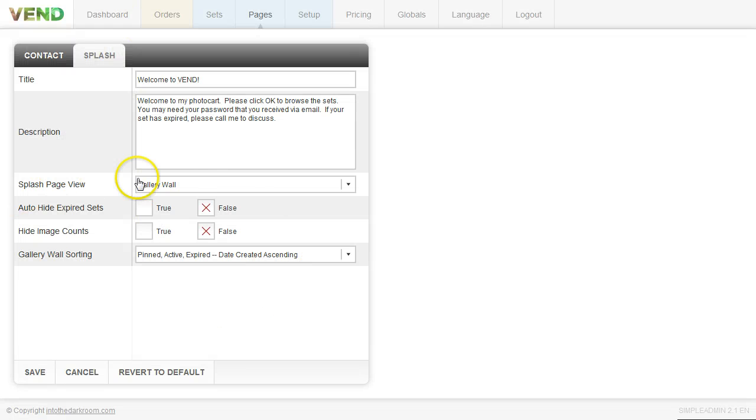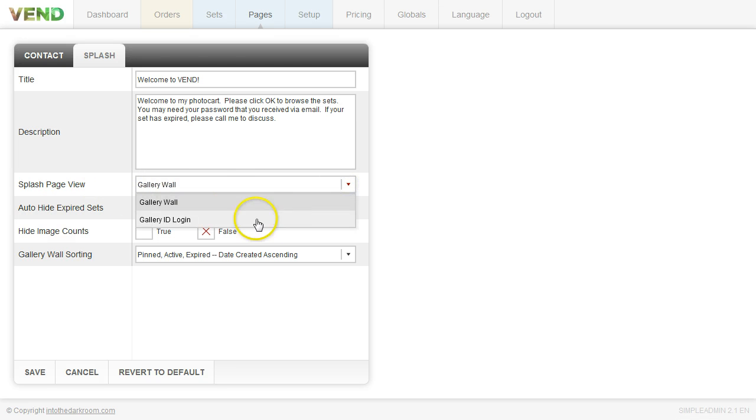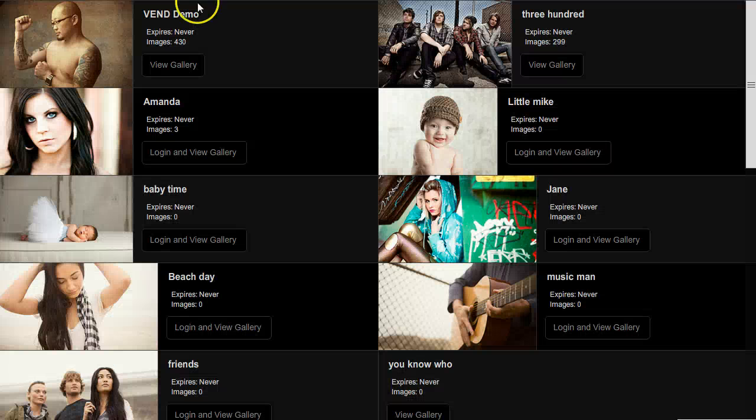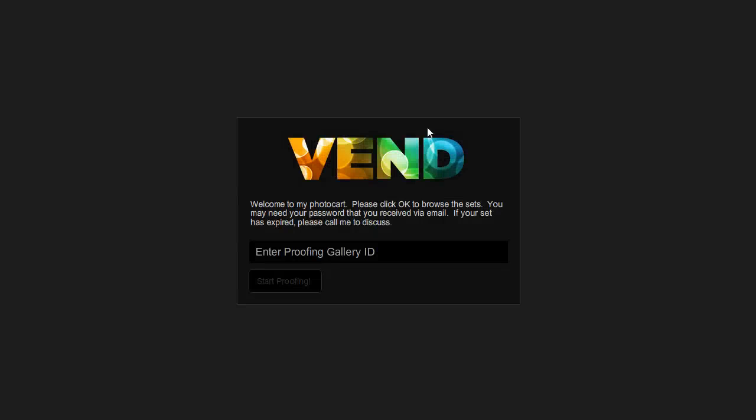And then let's talk a little bit about what your other option is. So if you don't have the gallery wall you can actually have a more traditional login. So I'm going to go ahead and click this and hit save. And if we come back here and we refresh you're going to see that that whole gallery wall is gone and you're going to have again more traditional login.